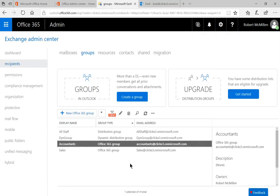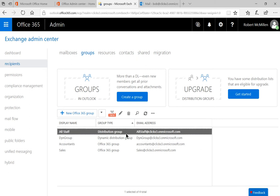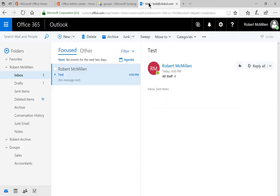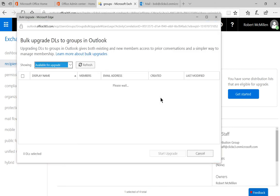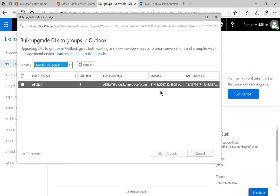So now what we want to do is we want to take this all staff distribution group list, and we want to upgrade it so it also shows up under our groups list in our email on the bottom left. So all we have to do is click on upgrade distribution groups and just click on get started. And it'll give you a list of any groups that may be eligible for this upgrade.